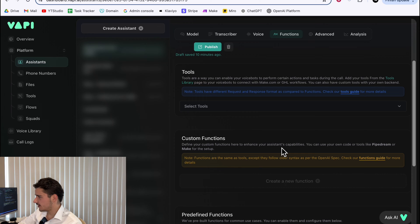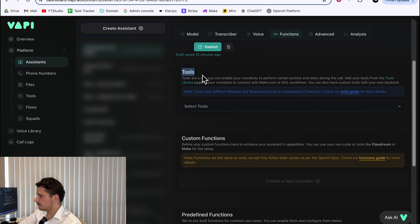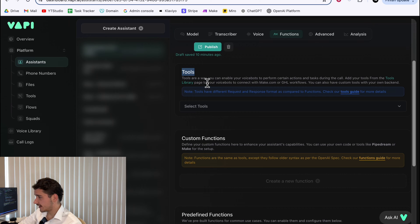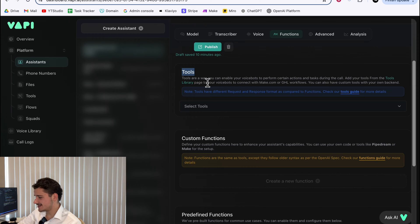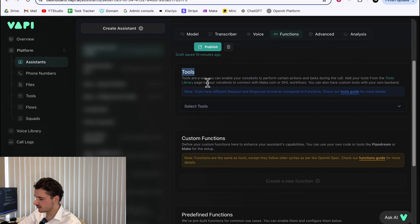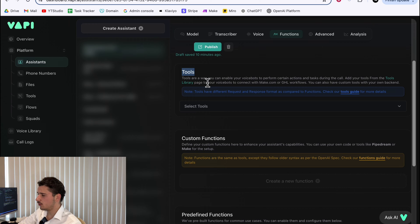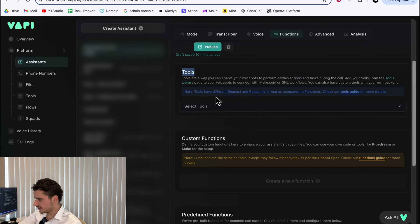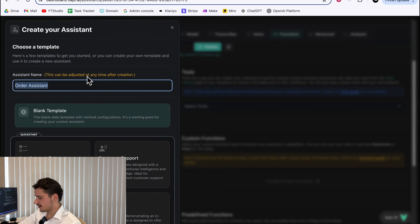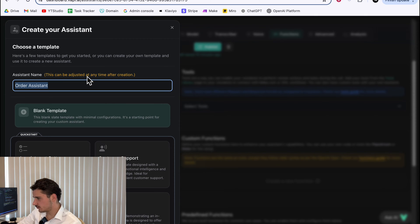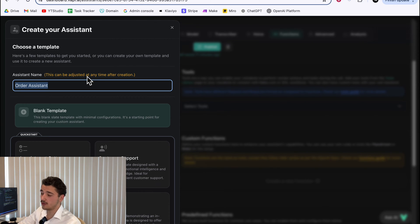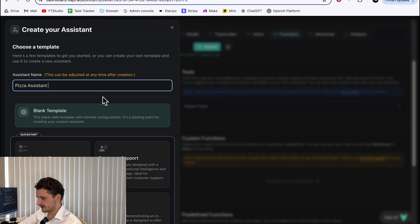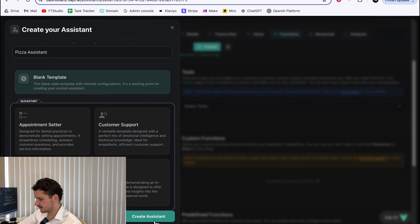Now, there are some tutorials out there going through Vapy's new tools. They're really good, but for this example, we'll be doing the same, only for a slightly more complex use case to give a more detailed understanding of tools and real world utility that they can provide. First up, we need to create an assistant. Our assistant today will be a pizza store who will receive calls and query our database to return a user's last order details or create a new one if they don't exist. I'll just name it pizza assistant and we can use a blank template. Hit create assistant.